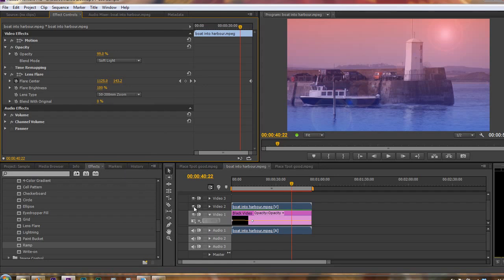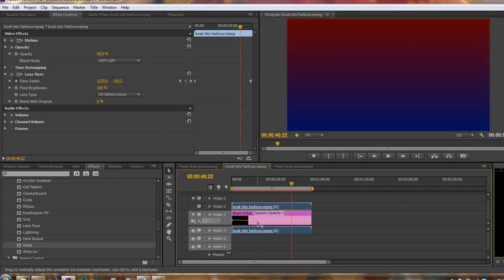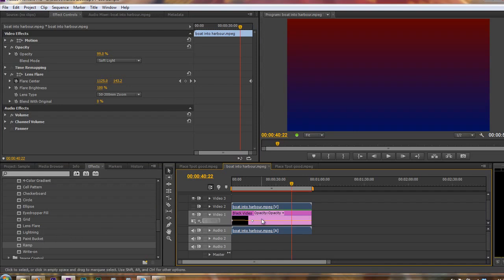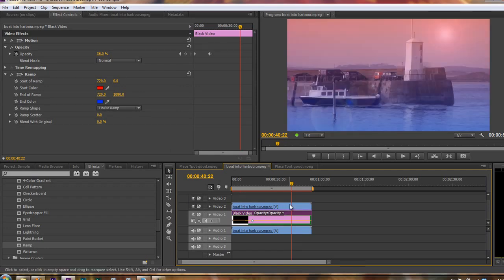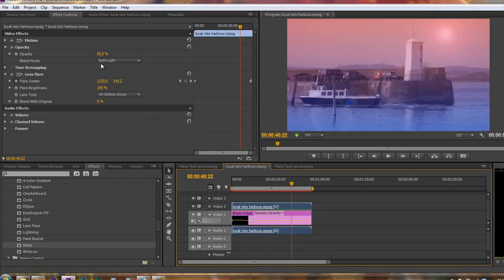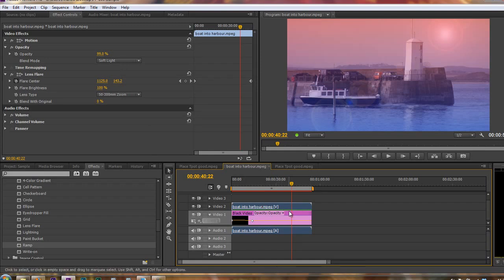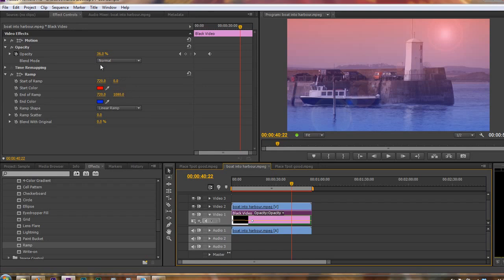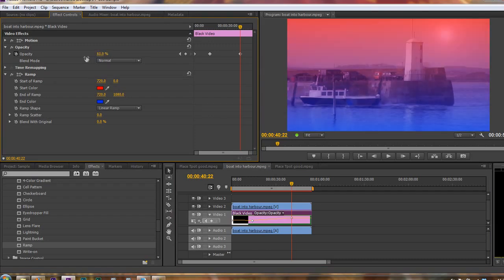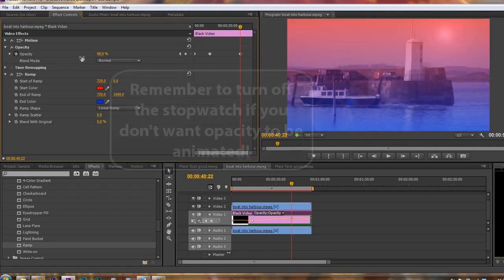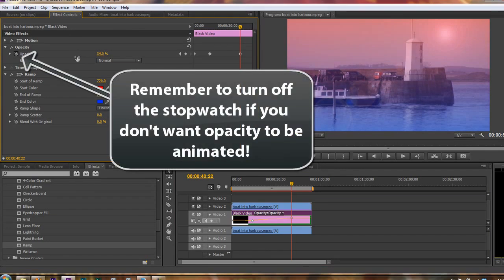But all I've done is created black video, added a ramp to the black video, changed the start and stop of the ramp. And then on the top layer, I chose a blend mode. This time I've got soft light. And because it was so powerful, I had to go back to the black video, because it was originally at 100%, and I said that's far too much. So I just pulled it down to 36%, or thereabouts,